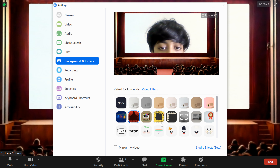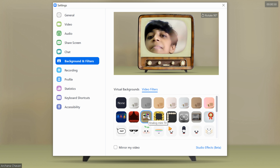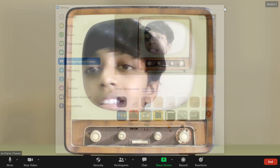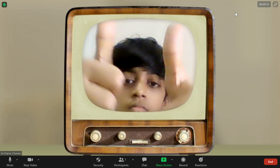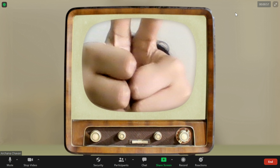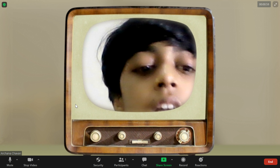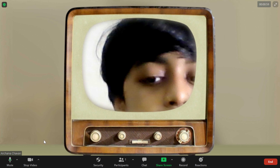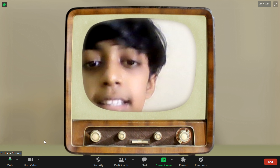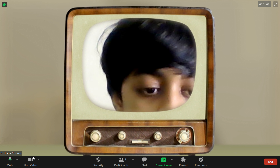This time we'll choose an analog mini TV. And these are the last two effects we will see.